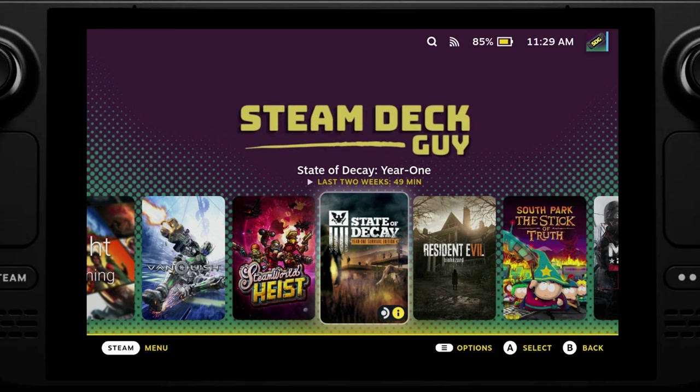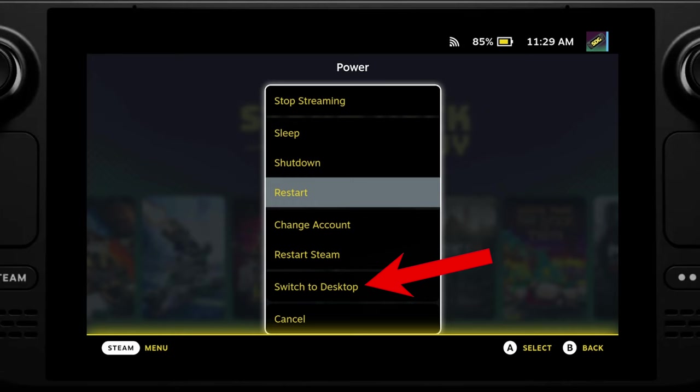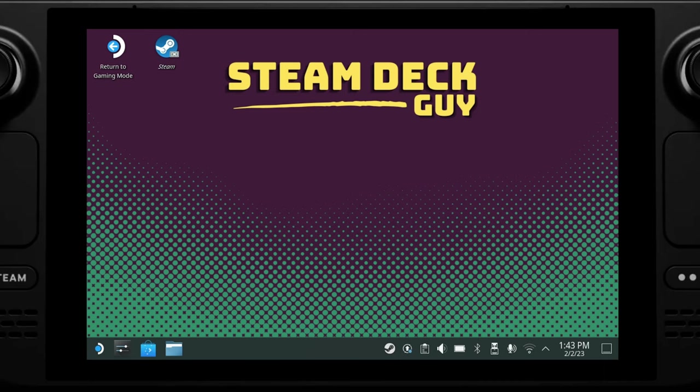So over on your Steam Deck we need to go to the desktop mode and we do this by opening the menu, selecting power and then selecting desktop mode. After a short while it will load into the desktop.